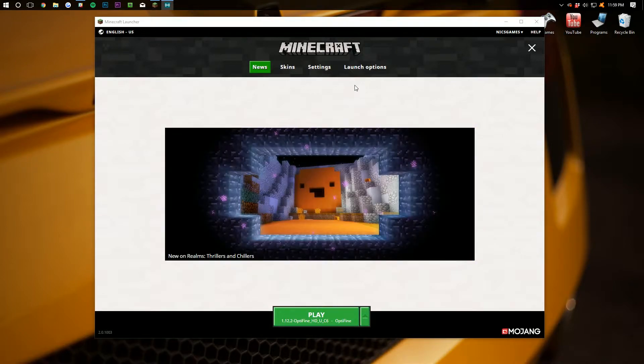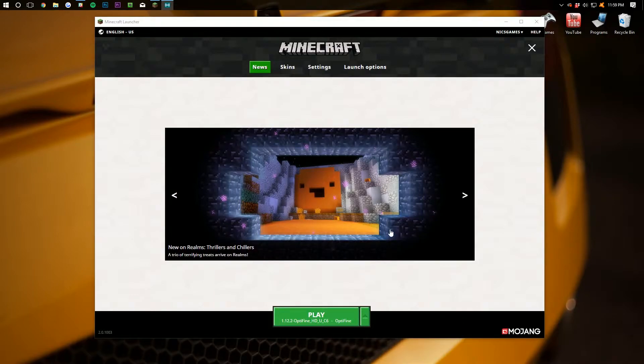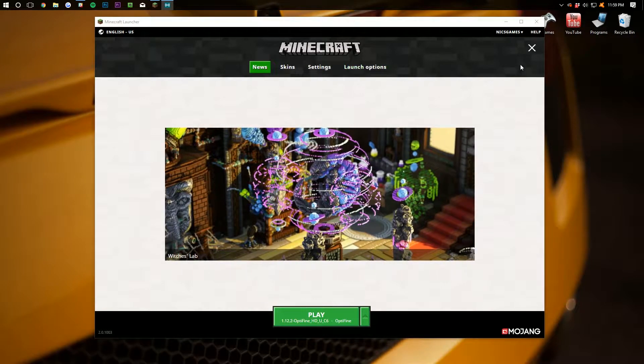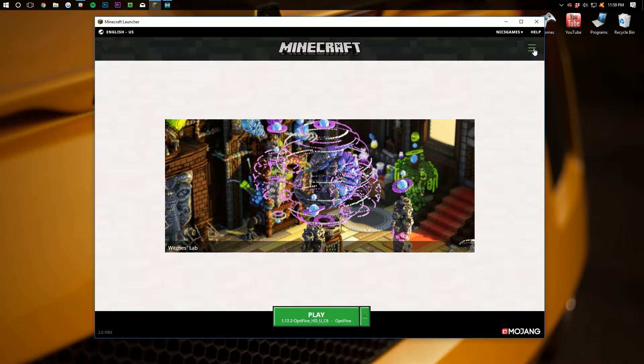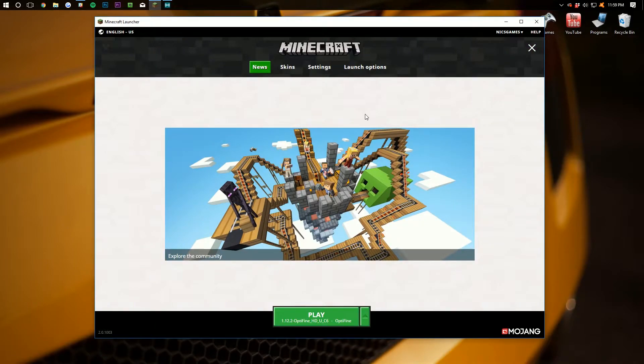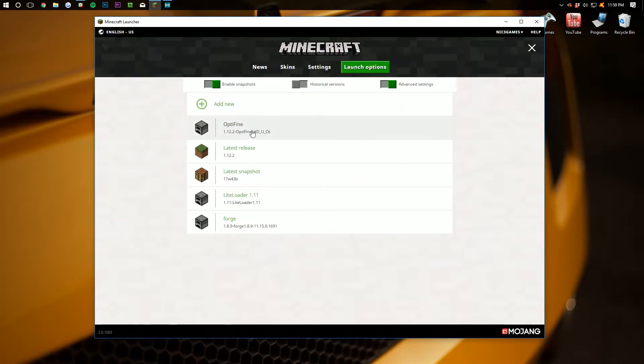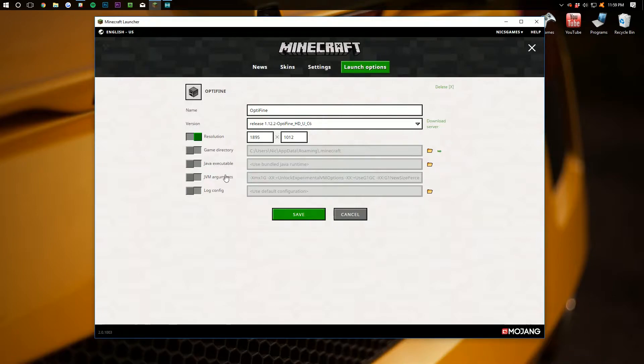So first things first, we want to get the Minecraft launcher open here and instead of going down here and immediately hitting play, we actually want to go over here to launch options at the top. Now if this isn't here for you, it's because there's this little 3 bar tab. We need to click that and that brings down this menu bar where then you can see launch options. From there, you want to click on that and then you should have Optifine here if you did the tutorial I just mentioned.